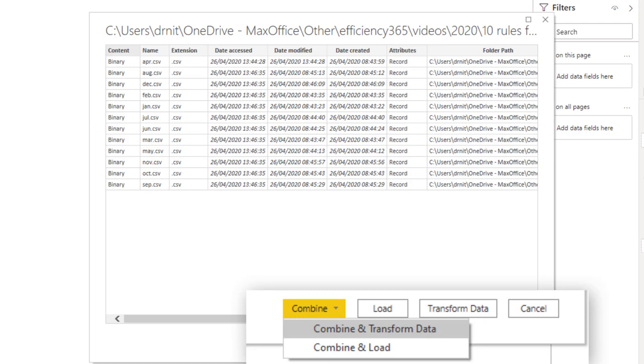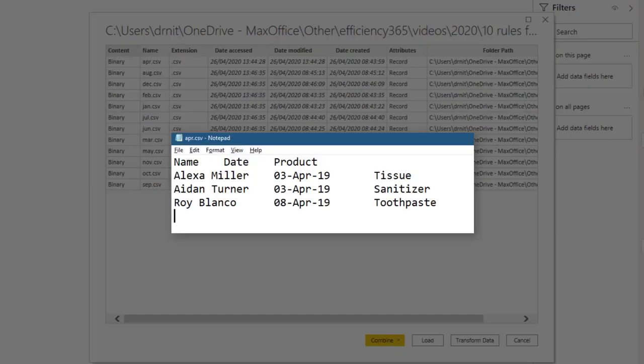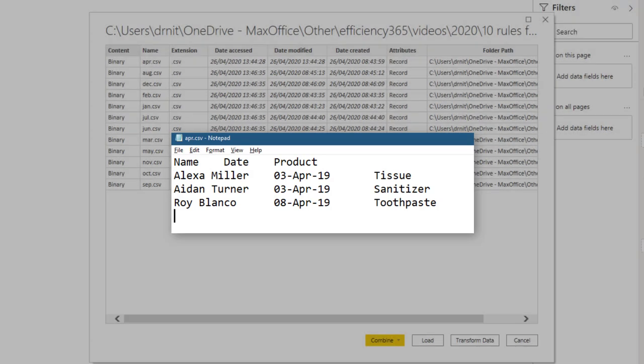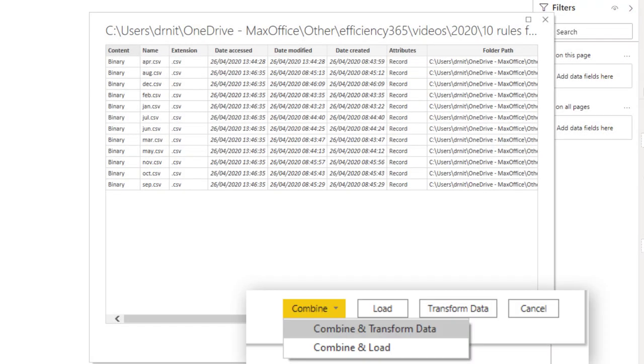What is the prerequisite? All files should have the same structure. For example, here a single CSV file has three columns and I have made sure that all the other 11 files have similar structure. If you're not sure it is better to say combine and transform. So if there are any mistakes, we can correct them before importing.